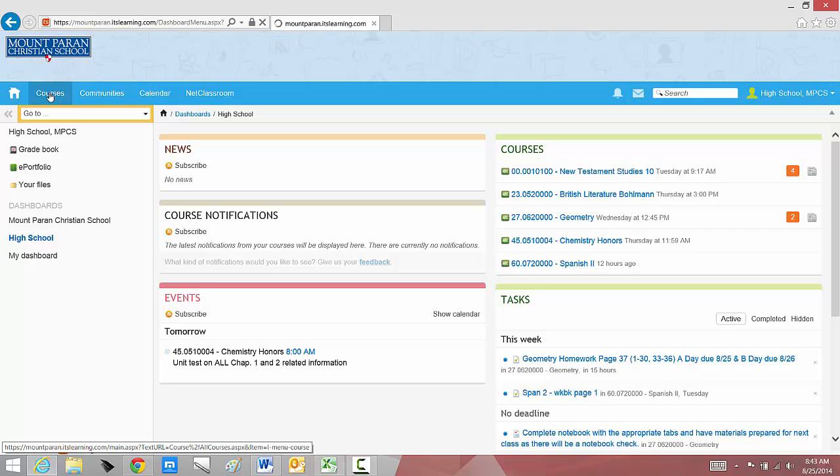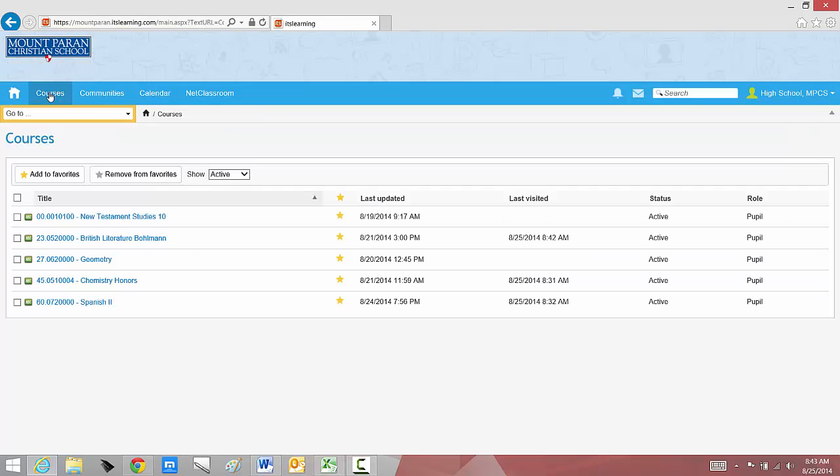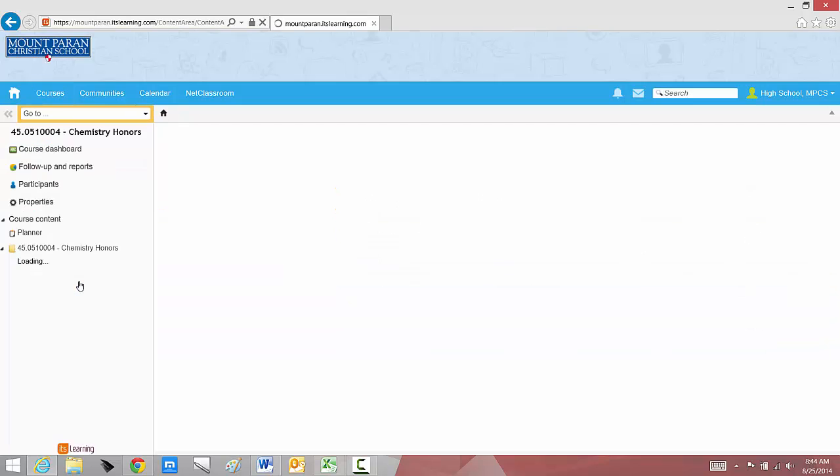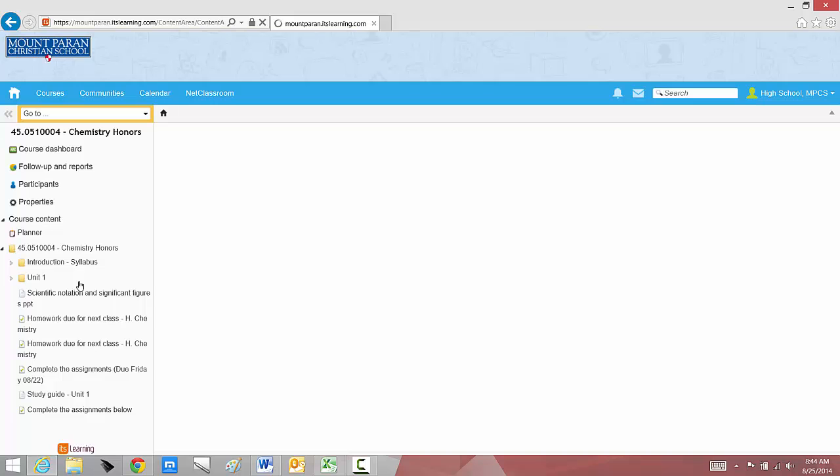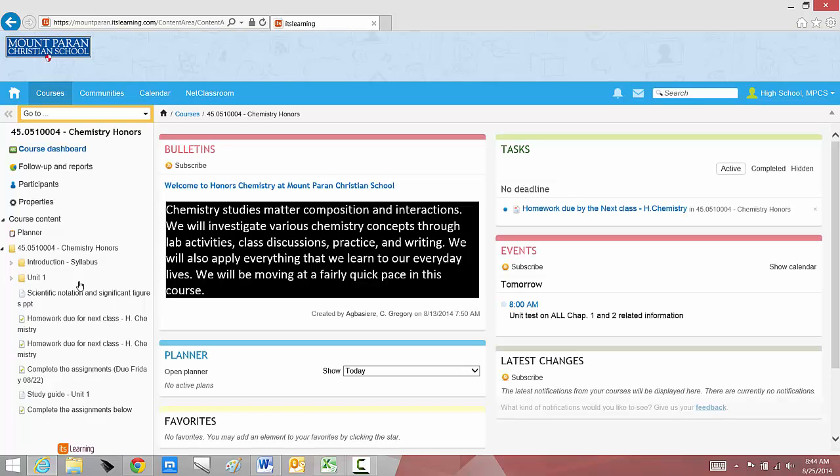But let's say I want to see specifically what's going on in one of my classes. I'm going to pick the course tab at the top. And now, I missed Friday's class. I want to see what I missed in my chemistry class. I'm going to open that class up specifically.